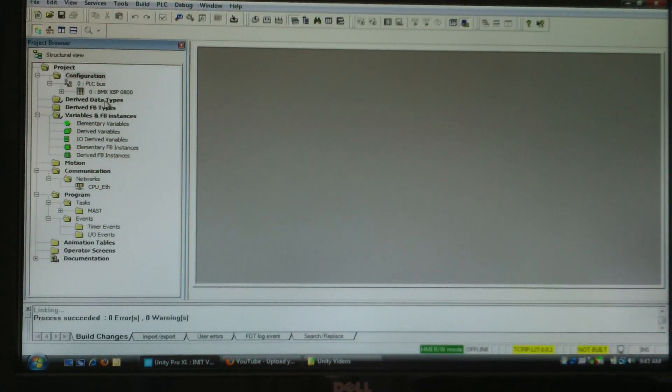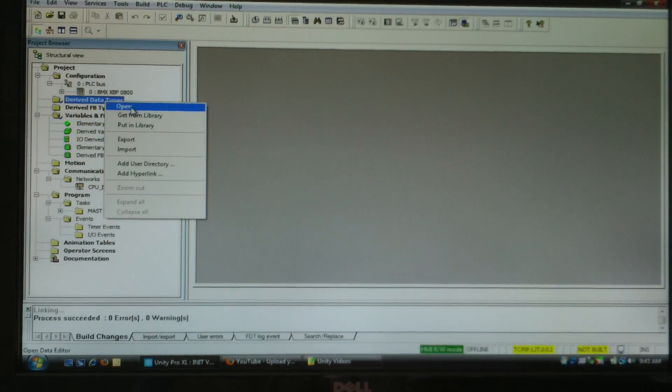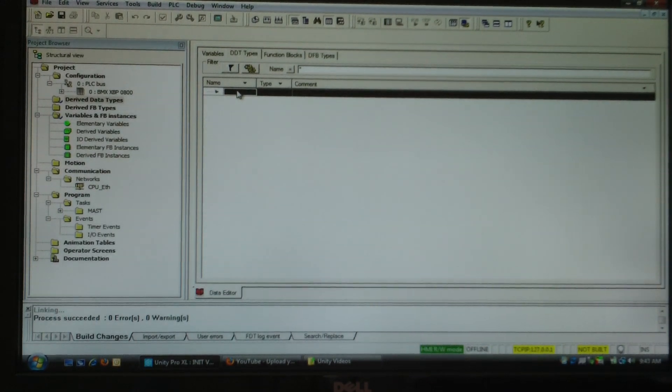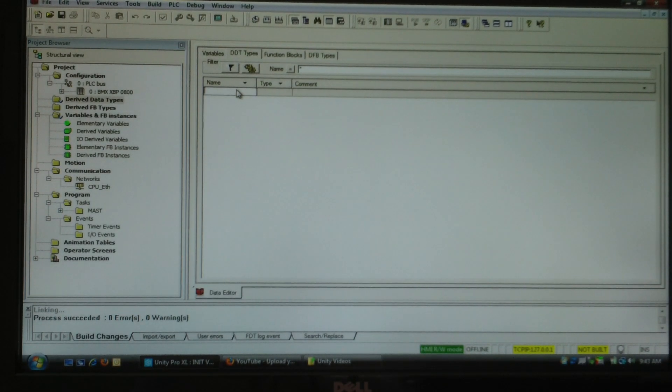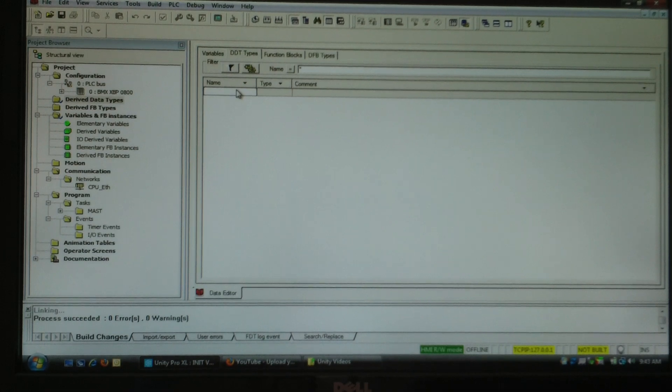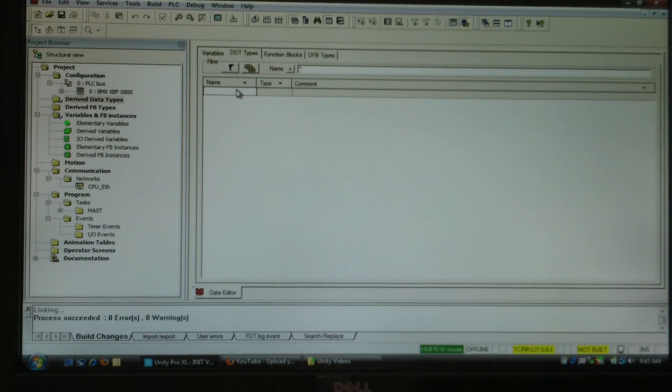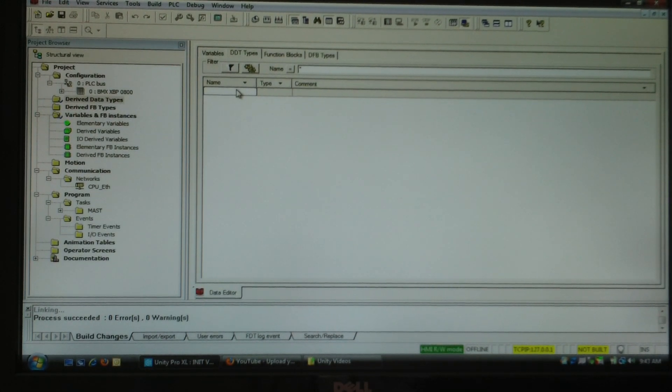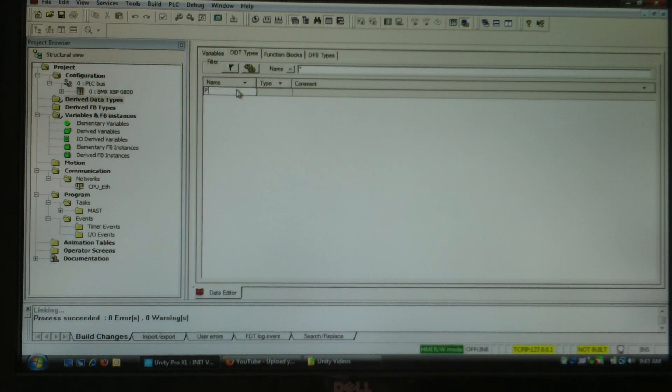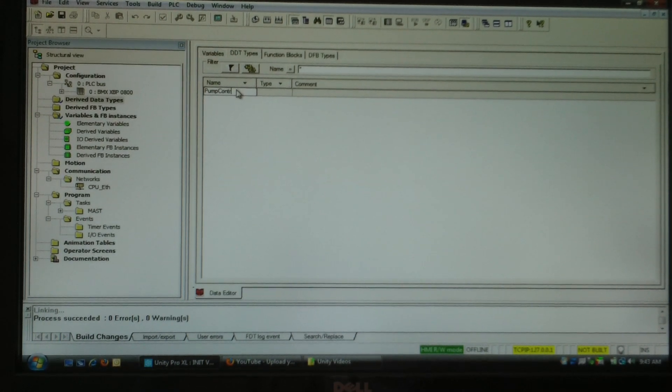What I'm going to do is right click on derived data types and say open. I'm going to type the name of a base tag here. I'm going to call it pump control.